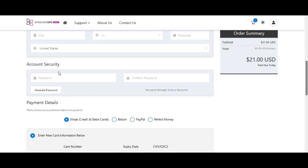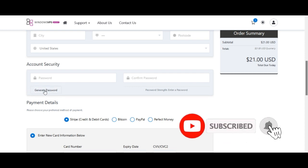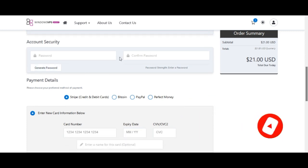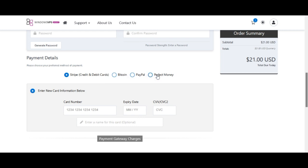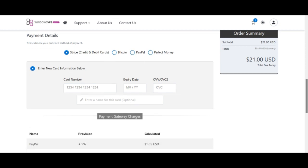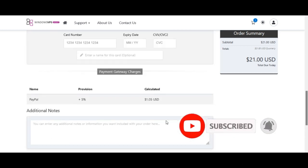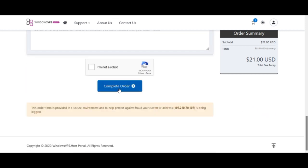Fill in your address and account security details, then set a password — you can use the password generator if you want. After filling in all details, select a payment method: credit/debit card, Bitcoin, PayPal, or Perfect Money. If using a card, enter your card number, expiration date, and CVC code, then click 'Complete Order' and verify you are not a robot.